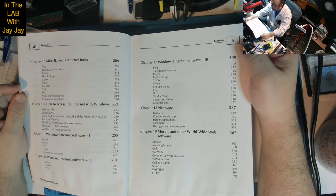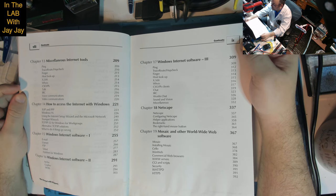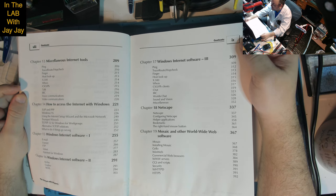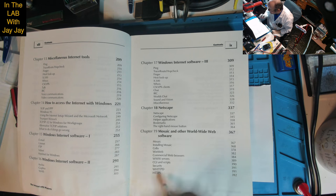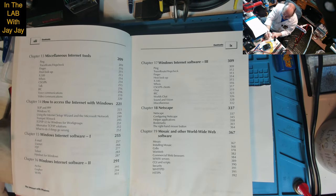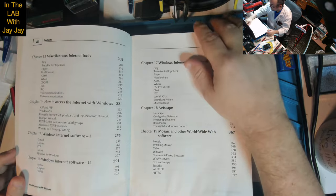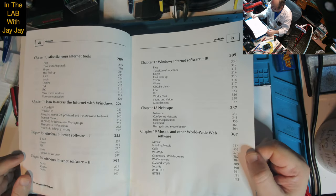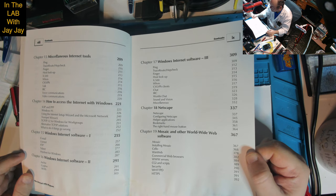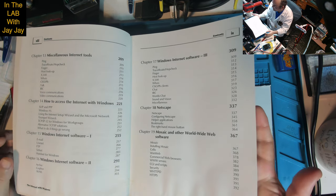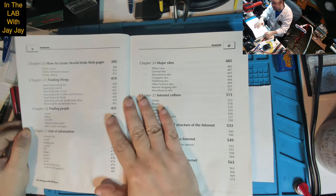Chapter 18: Netscape — configuring Netscape, helper applications, bookmarks, the right-hand mouse button. Chapter 19: Mosaic and other World Wide Web software — Mosaic, installing Mosaic, Cello, WinWeb, commercial web browsers, WWW servers, CGI and scripts. Let's have a look at CGI and scripts — we want to see that at page 390. Chapter 20: How to create World Wide Web pages — HTML basics, HTML reference sources, HTML editors.